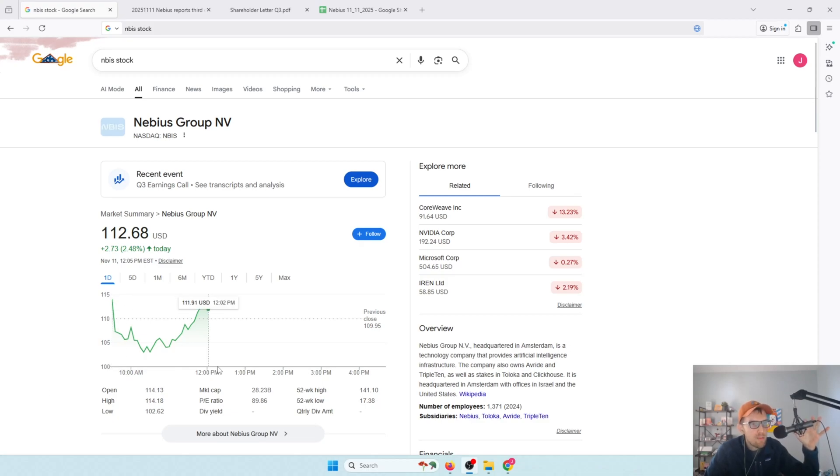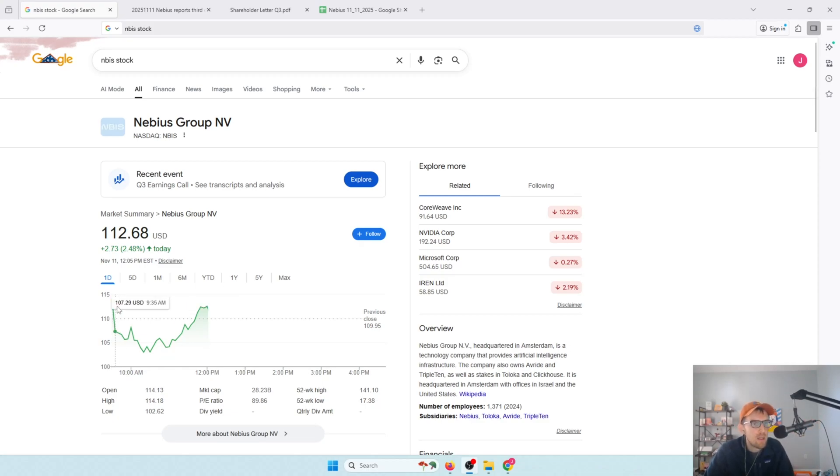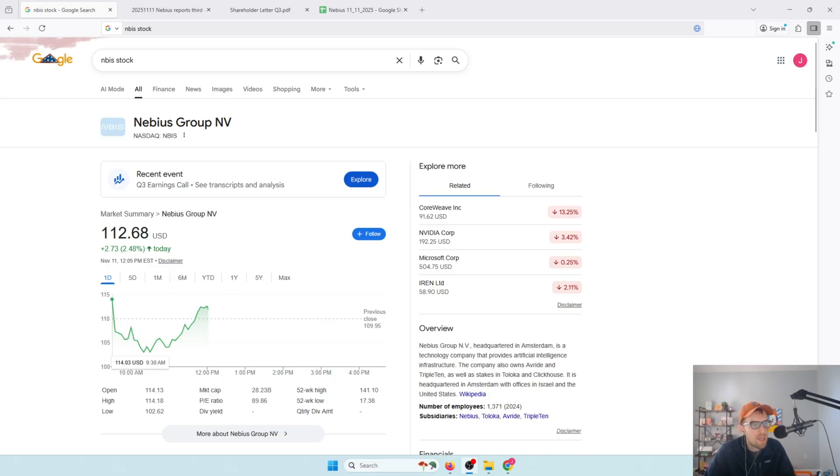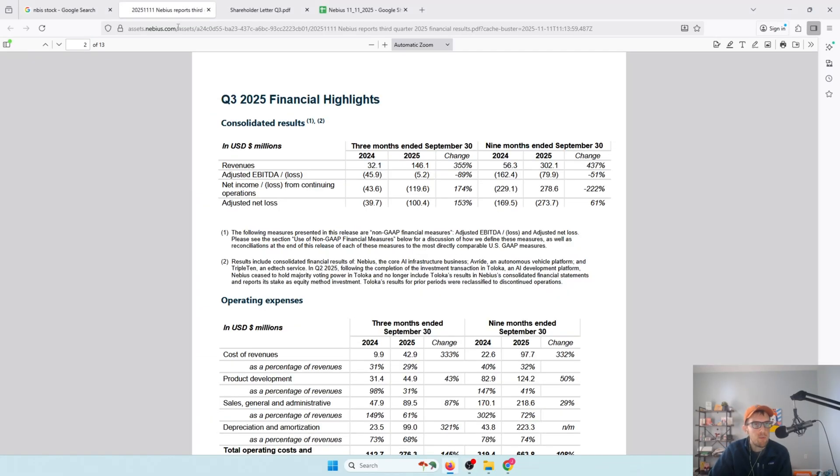Hey gang, welcome to Time in the Market, the investing channel with a long-term focus. Taking a look at Nebius, the stock dipped a little after the earnings release this morning but is now in the positives. This is my number one position, so keep that in mind. I've made a couple of videos about this stock already. I will link those down below if you want a deeper dive into what the company does. This video is purely about the earnings they released today.